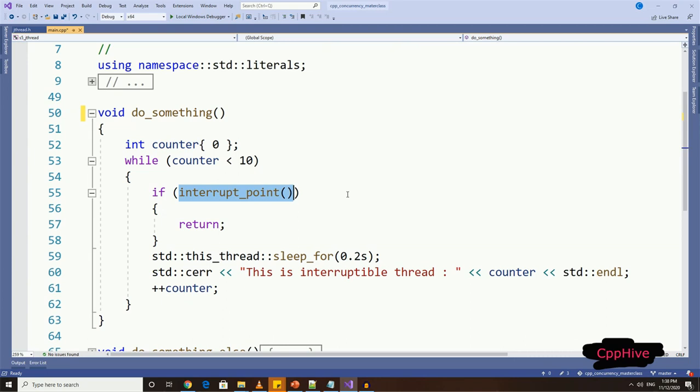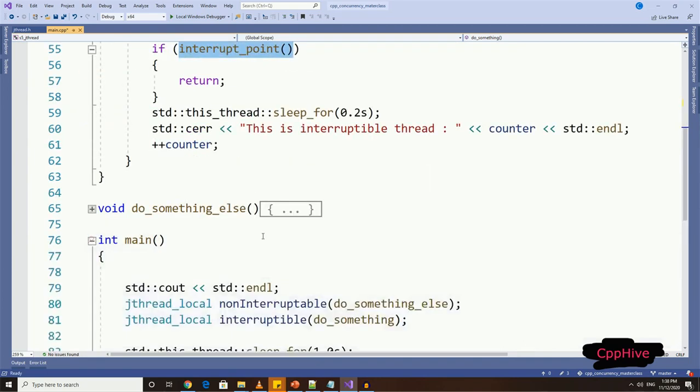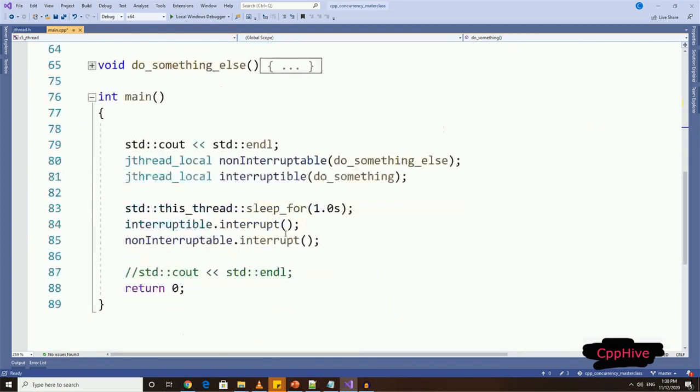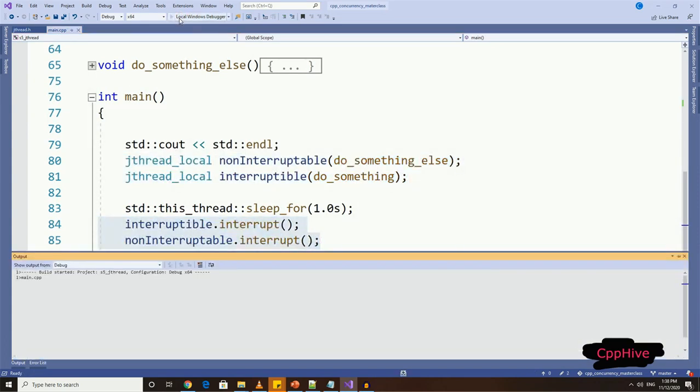Then, we can notify locations where we can interrupt the code using interrupt_point function. Now let me change the main function accordingly to use new thread class, and then call interrupt on each thread.